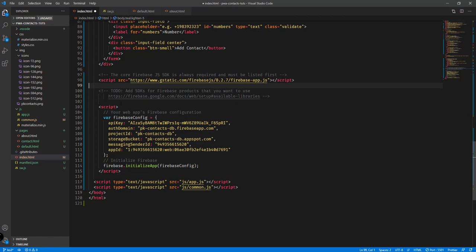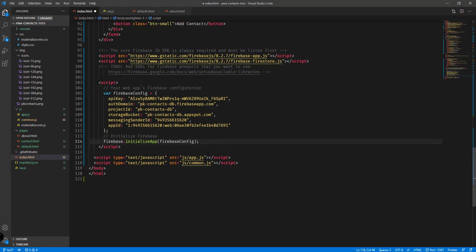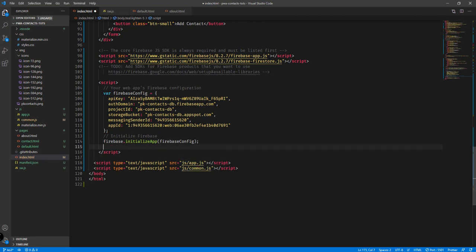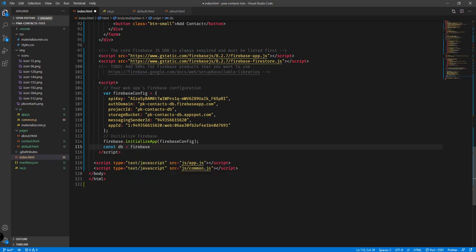Instead of the real-time database we can also use Firestore. Copy the Firebase app script line and paste it right below, then change it to reference firebase-firestore.js instead. We now have two lines: the first for the Firebase app and the second for Firebase Firestore. Below the firebase.initializeApp line, we'll declare: const db = firebase.firestore().